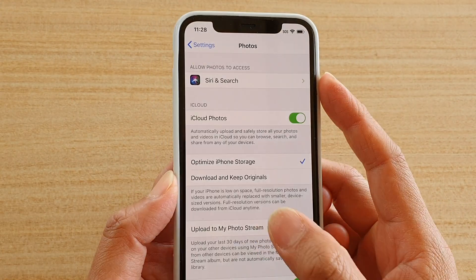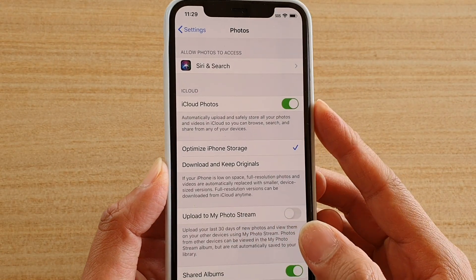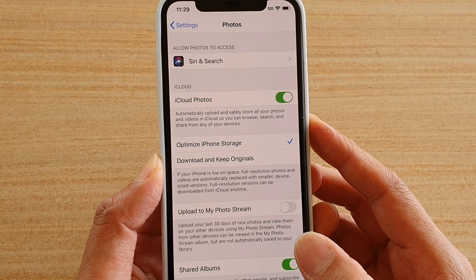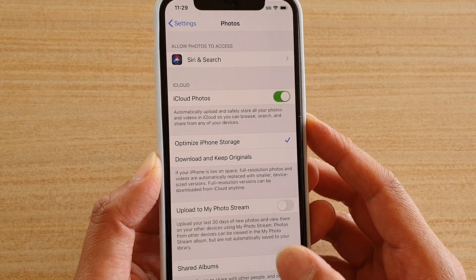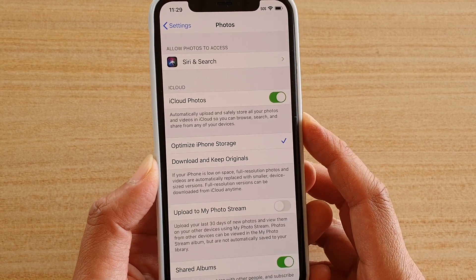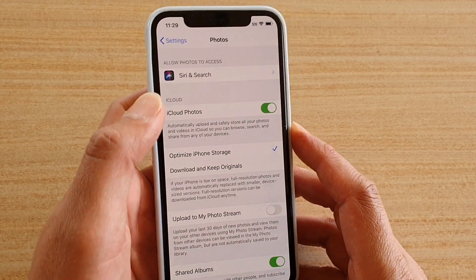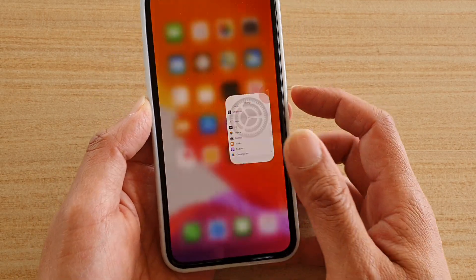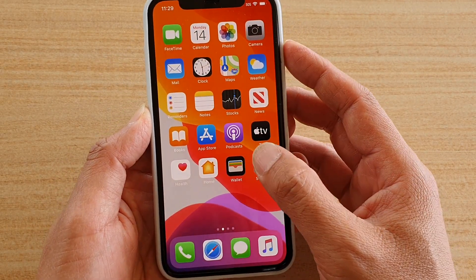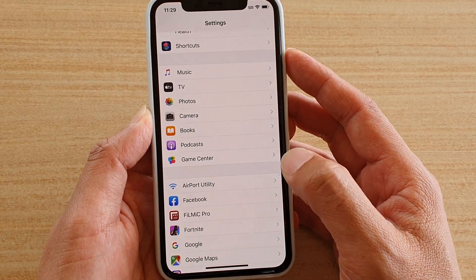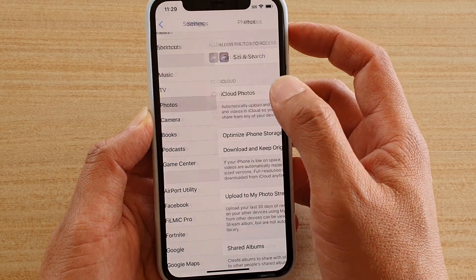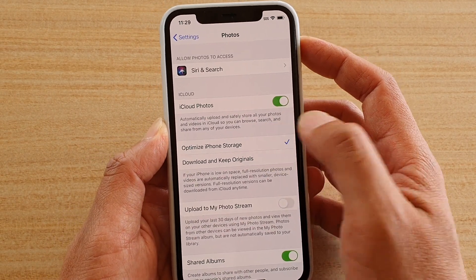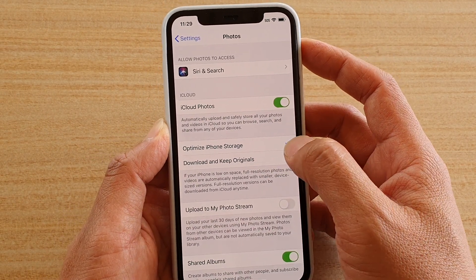How to set photos to optimize iPhone storage so that you can save storage space on iPhone 11 Pro. First, go back to your home screen by swiping up at the bottom, then tap on Settings. In Settings, tap on Photos, and then tap on Optimize iPhone Storage — make sure that is selected.